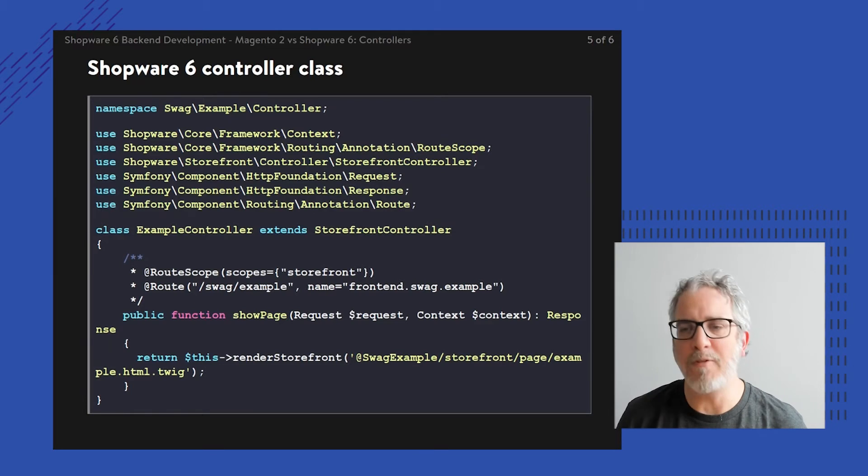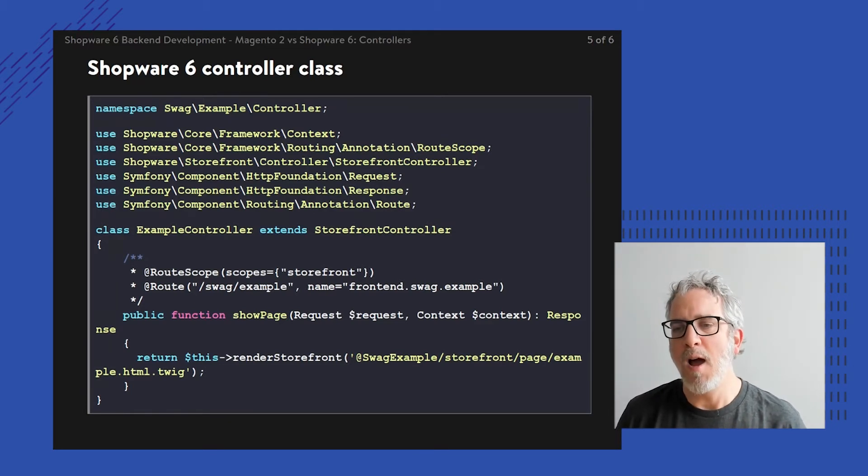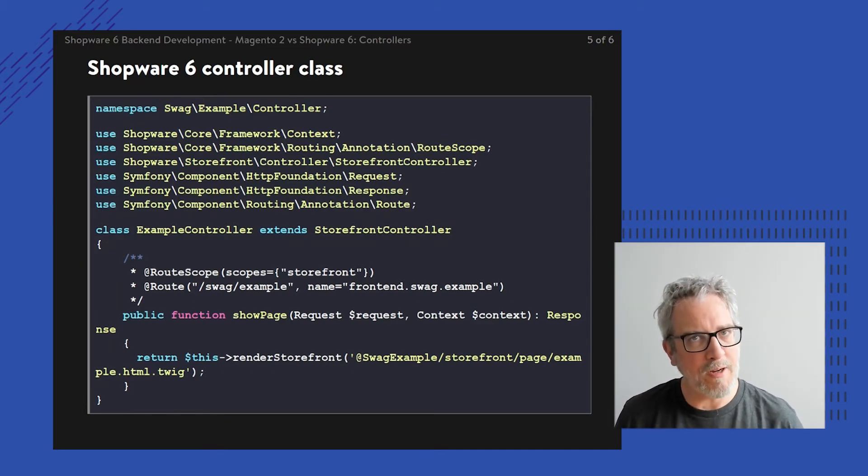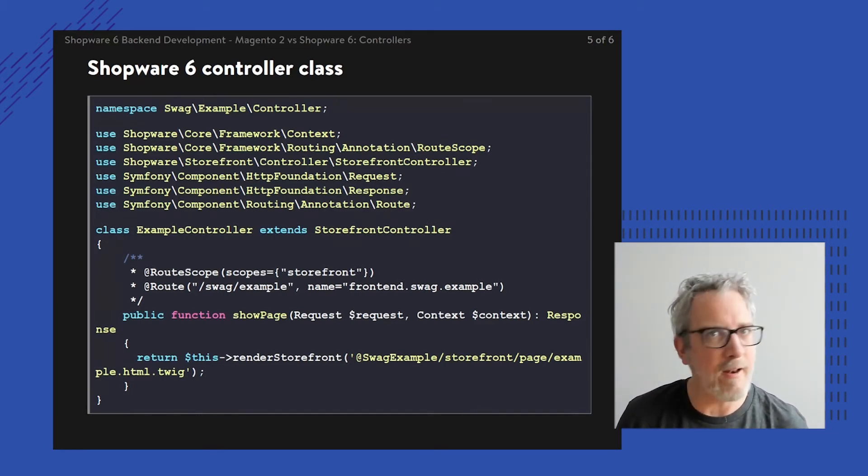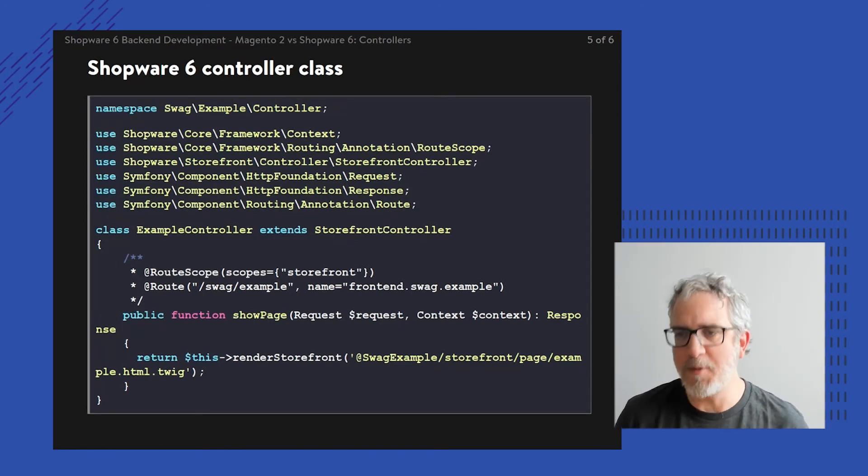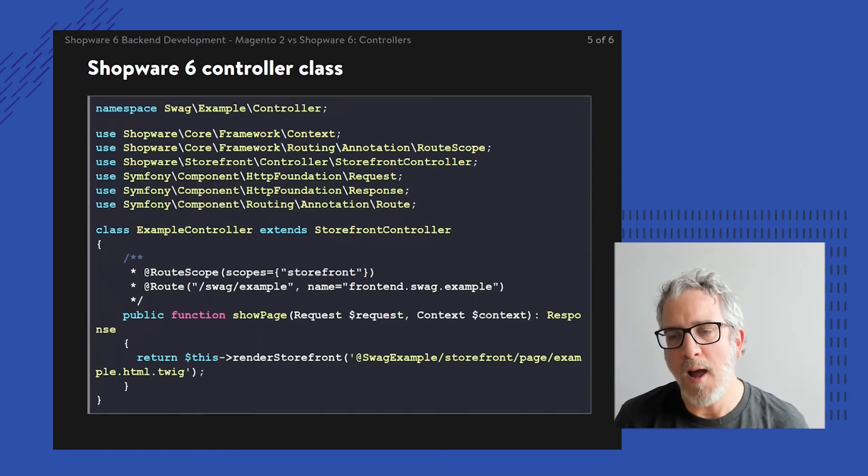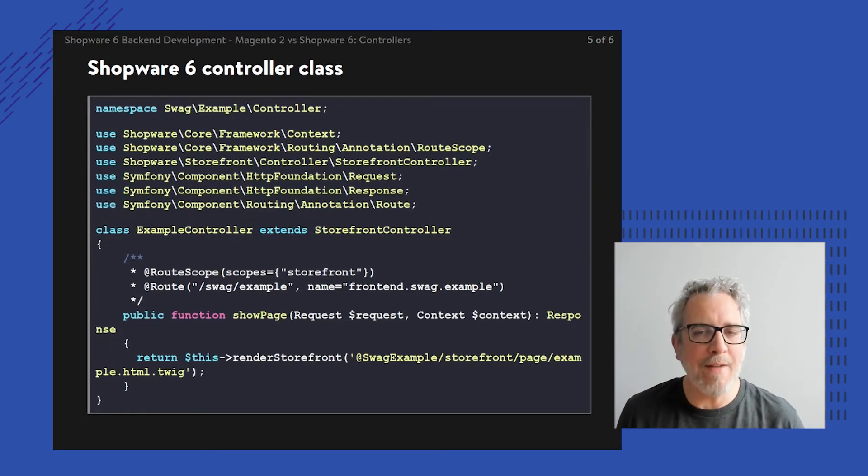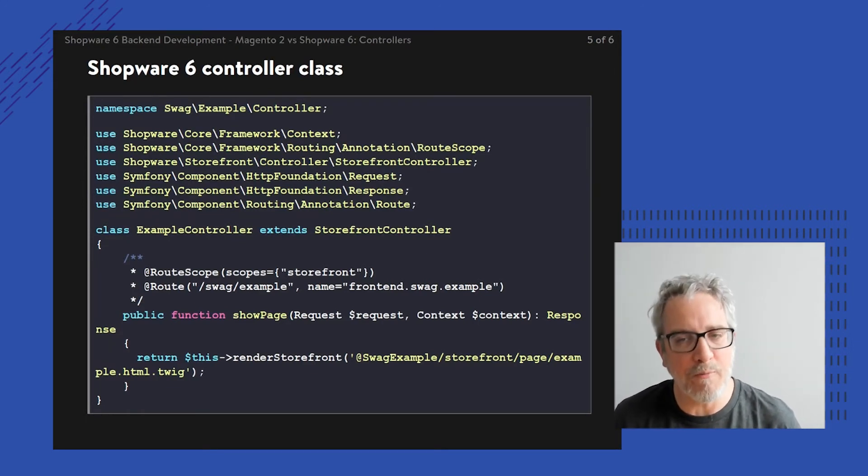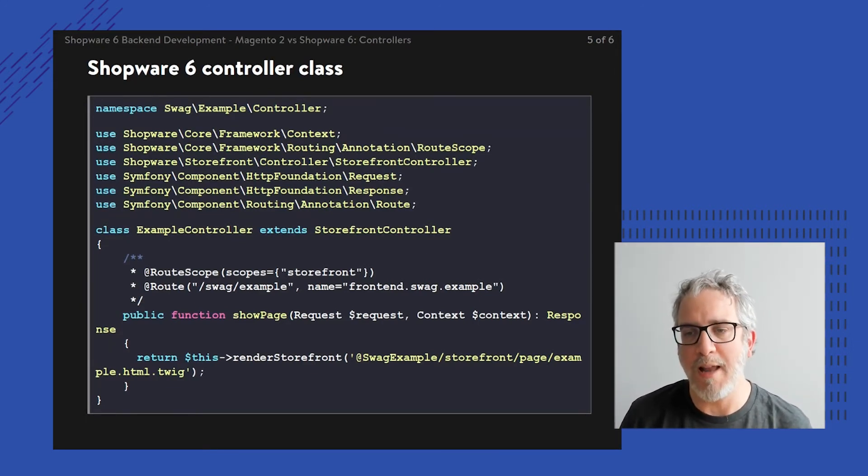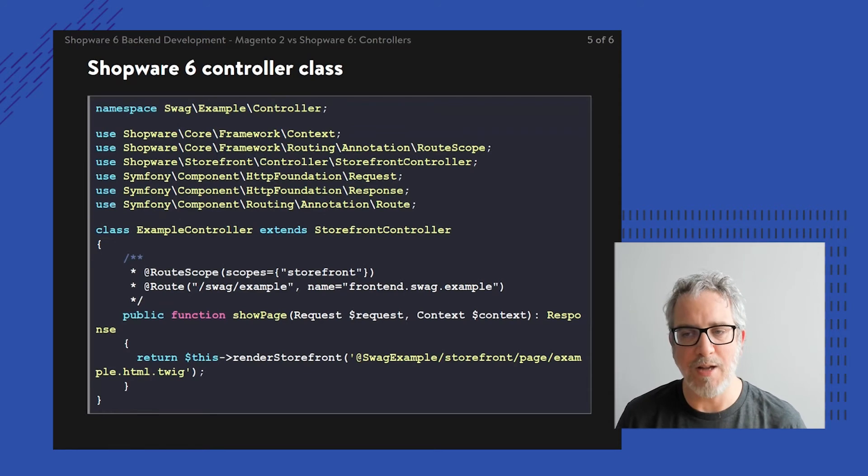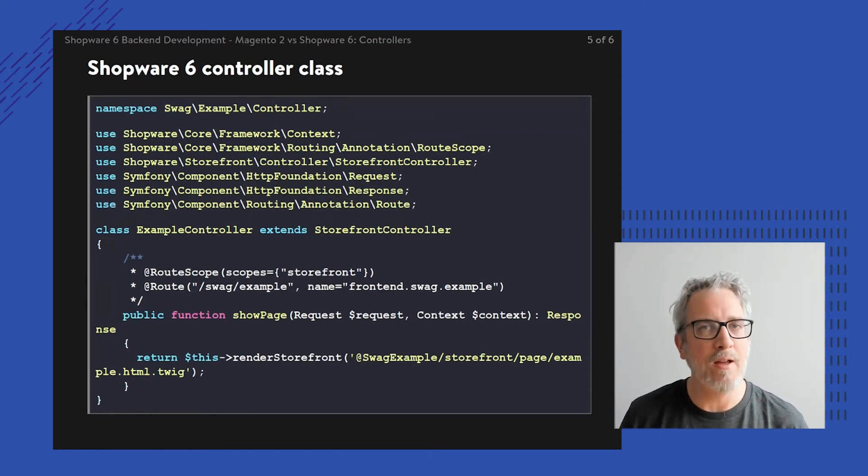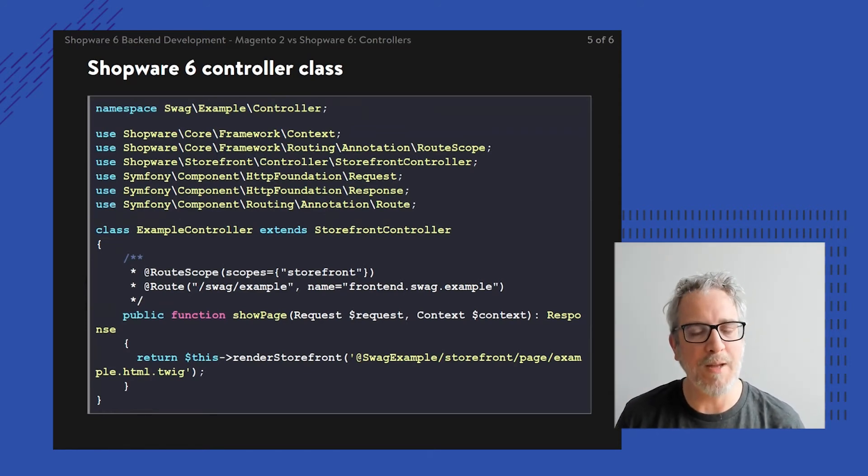Both route scope and route are imported as namespaces above. They're part of the Symfony framework, but through the route scope, I'm declaring this controller is not an admin or API controller, it's specifically a storefront controller. As soon as I navigate to the route /swag/example, this function is executed.